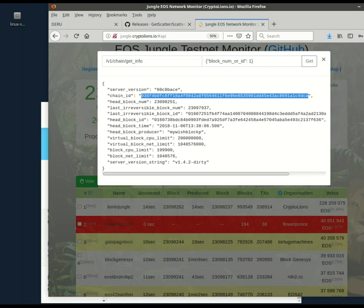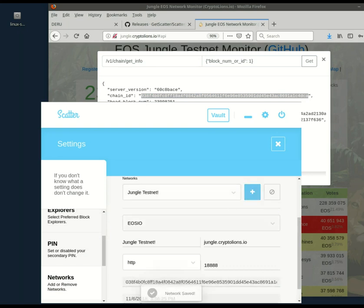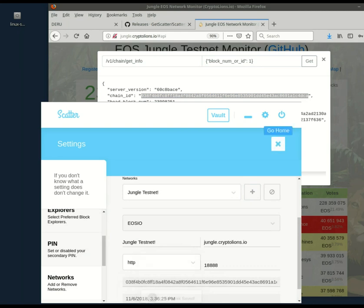Notice when I'm returning to scatter, I'm very careful where I click. If you click, for example, on the icon scatter or on the logo, it'll take you back and you'll have to enter this stuff again. All right, chain ID, checkmark, network saved. It should be good.